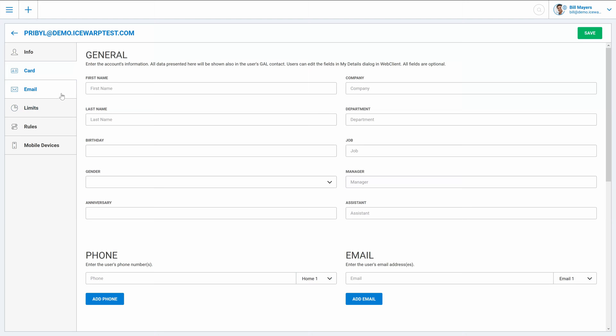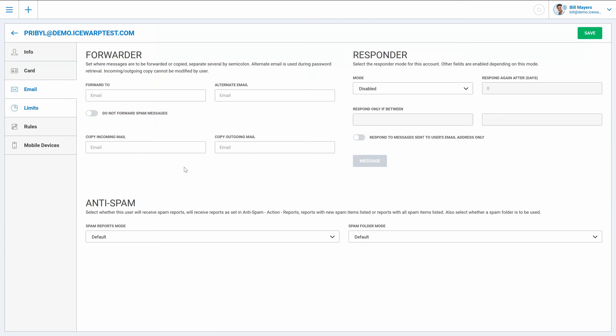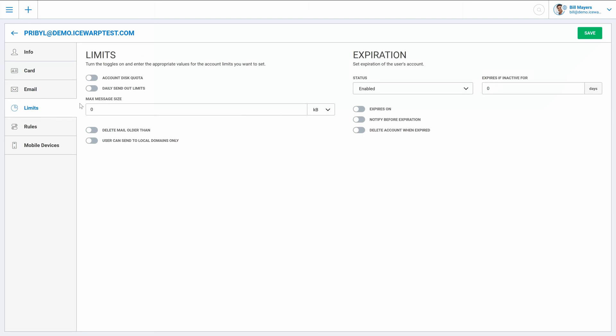On the email tab you can configure autoresponder for time on holiday together with forwarder for example. Then you can set limits like disk quota, max message size and so on.